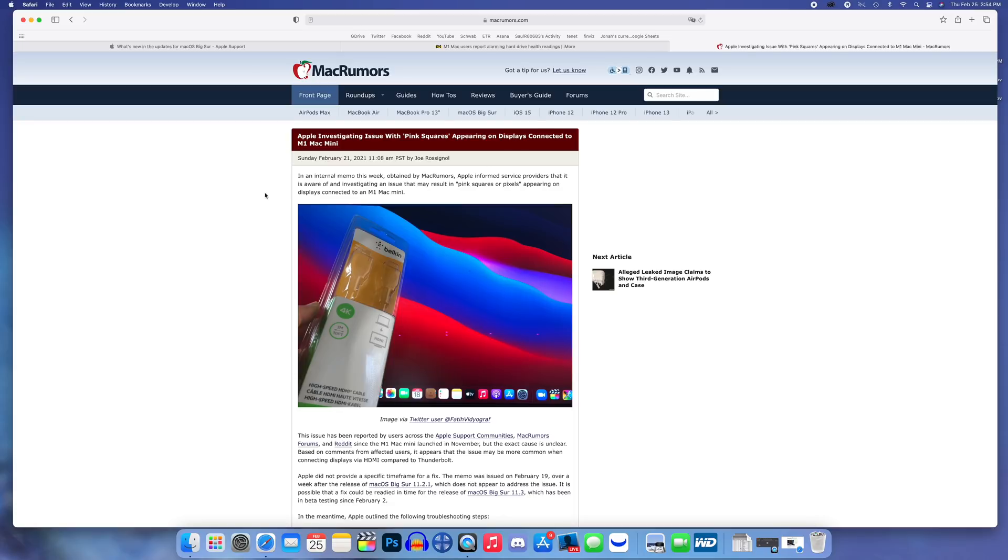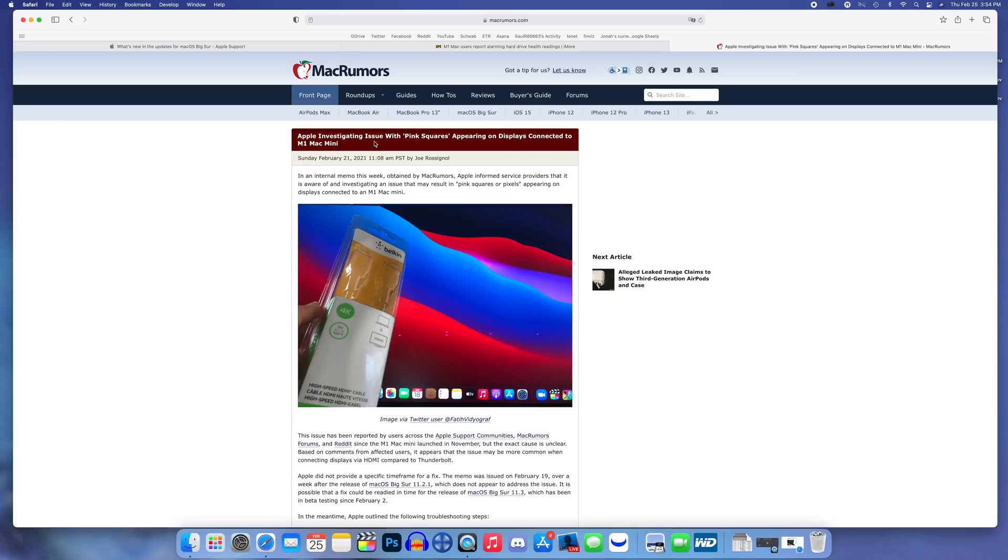Another bug I wanted to talk about has to do with the M1 Mac mini, which is the device I'm using right now hooked up to my LG UltraFine 5K. I do not have any issues with my M1 Mac mini or my display, but it seems that Apple is investigating issues with pink squares appearing on displays connected to the M1 Mac mini.